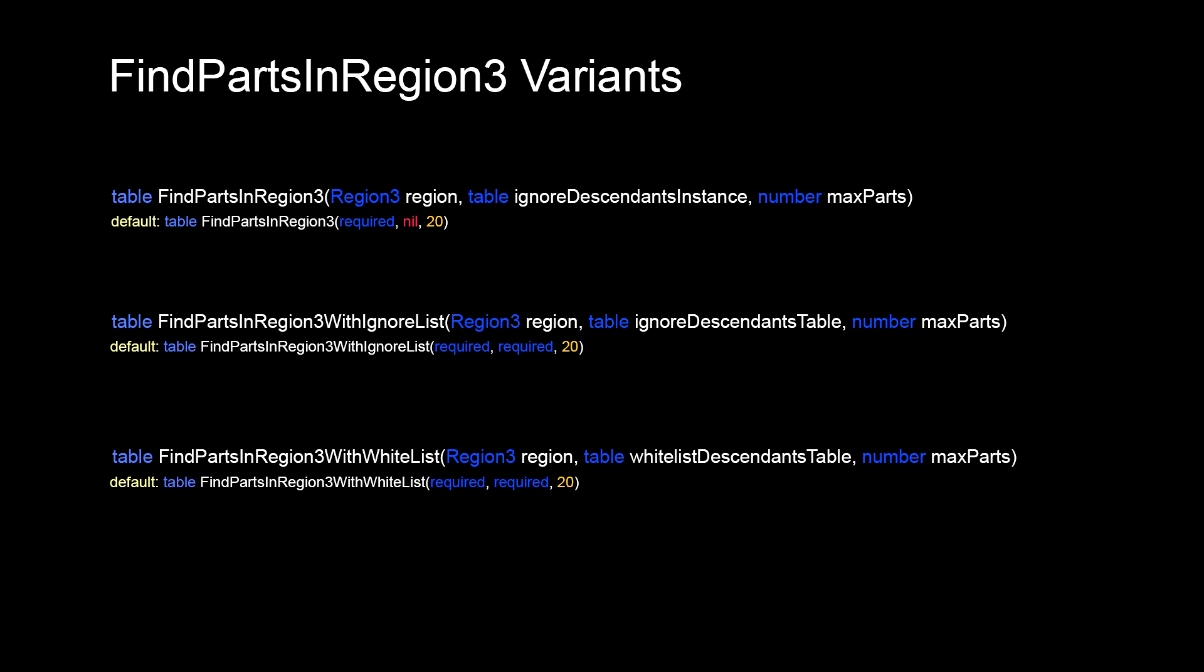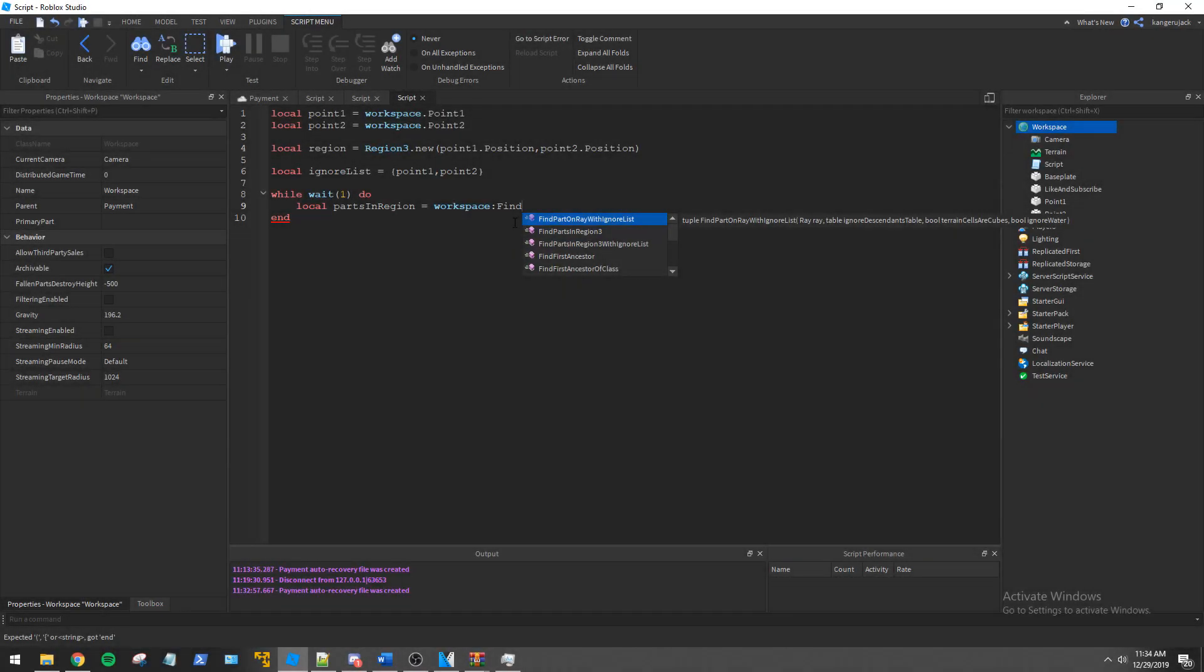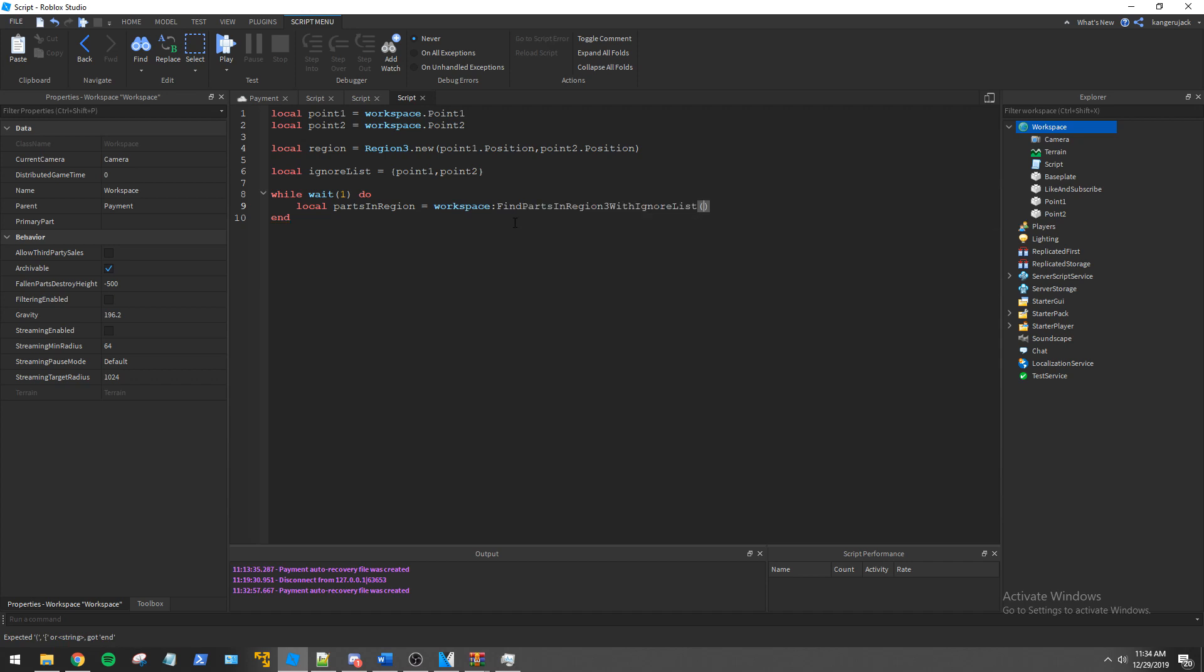In FindPartsInRegion3WithWhiteList the second argument expects a table of base part or model instances that will be searched for specifically. Anything not in that list will be ignored. Today we will be utilizing FindPartsInRegion3WithIgnoreList.